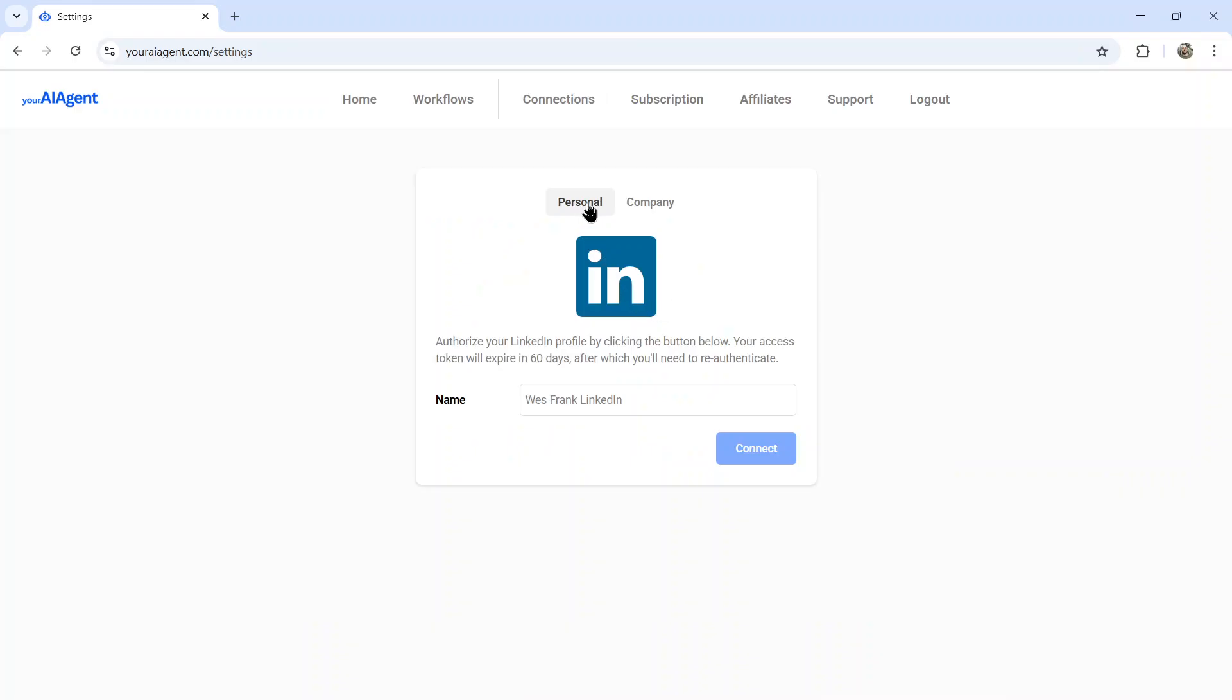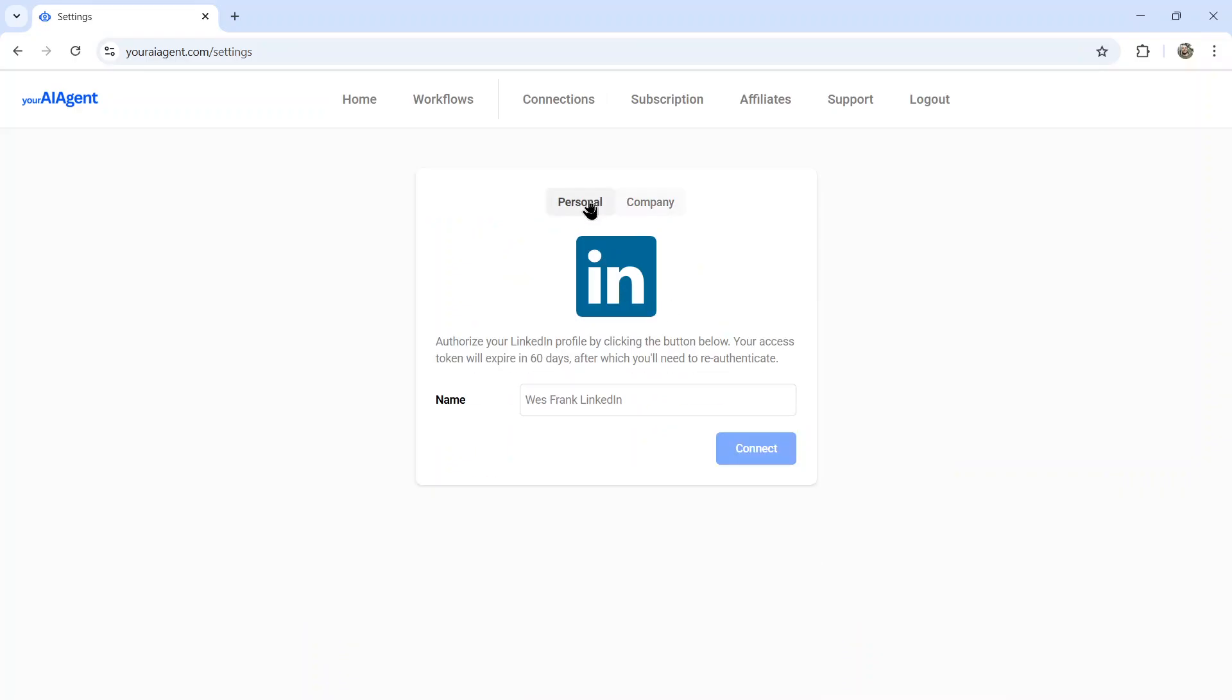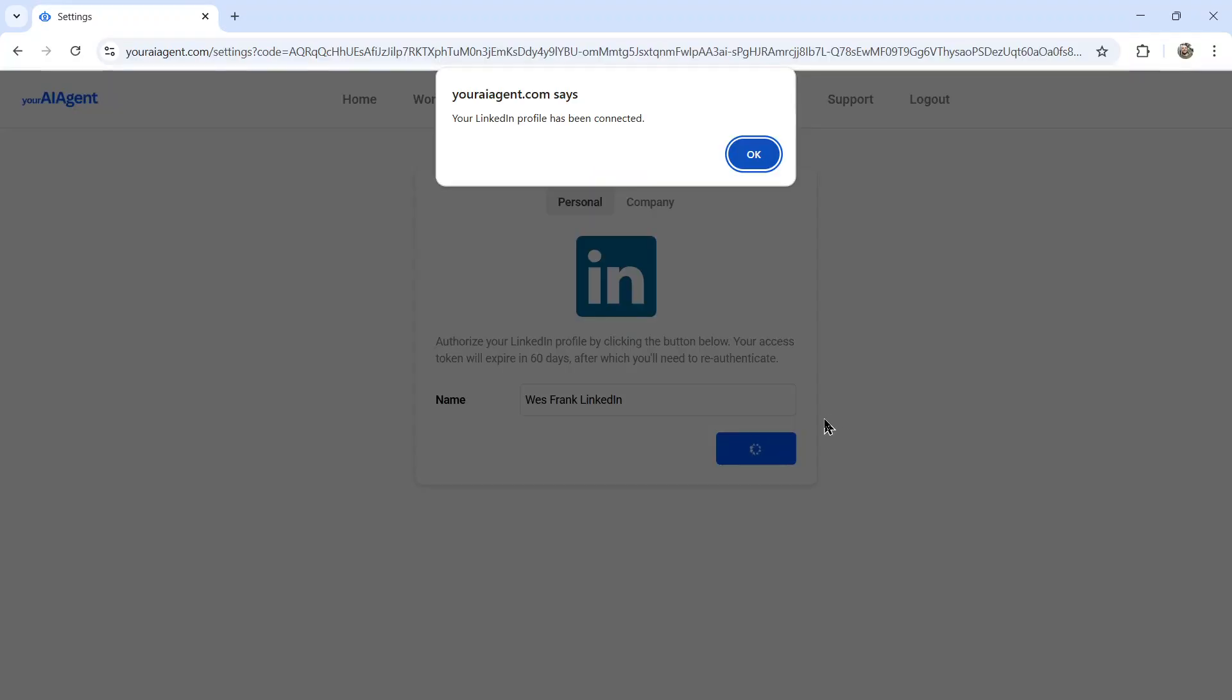Now you can connect either a personal account or a company account. In this video, I'm going to connect a personal account. We're going to name it, let's say West Frank LinkedIn. Then click the connect button. It takes you to a LinkedIn OAuth screen, enter your email address, and then the LinkedIn account password. Then click sign in.